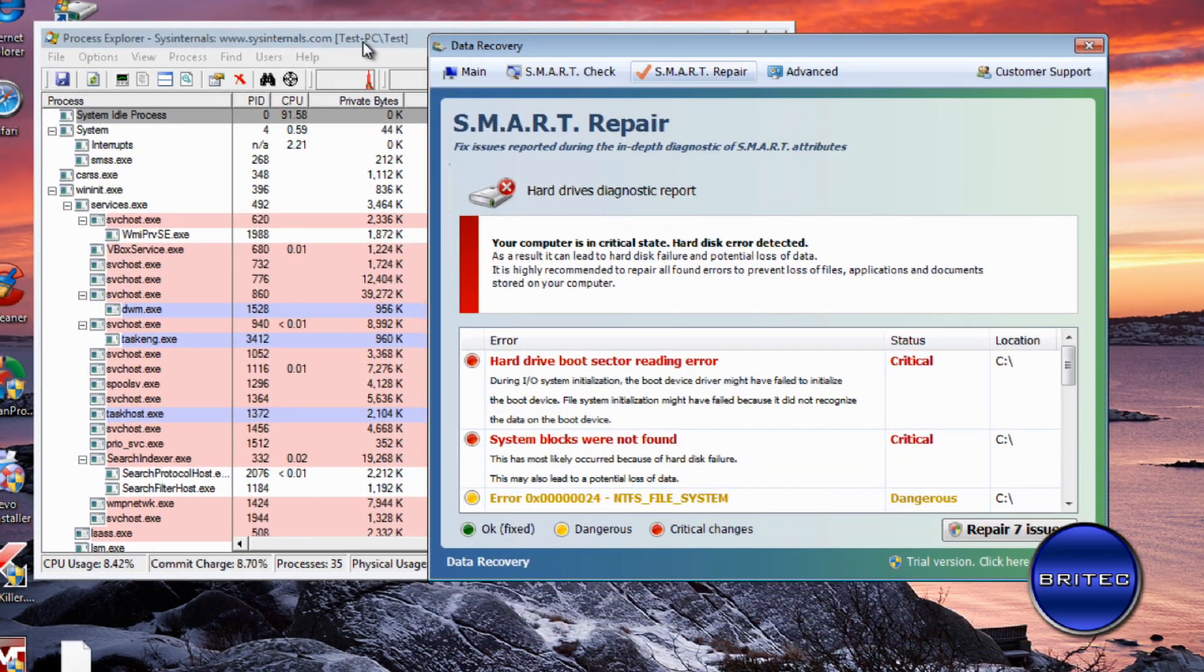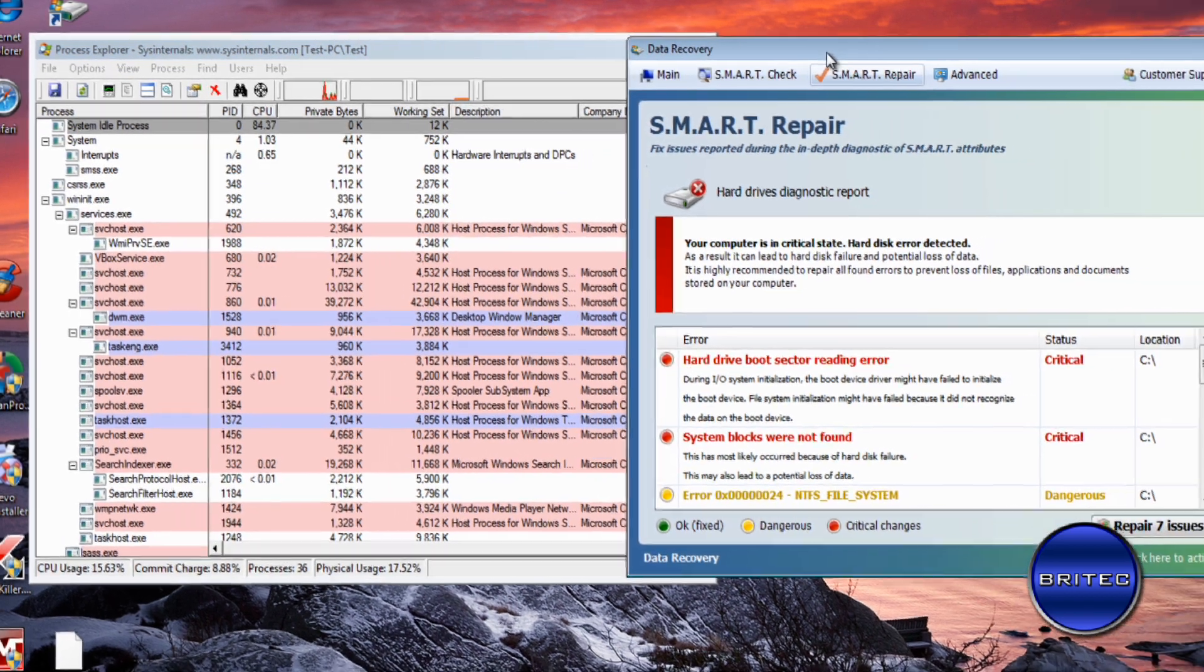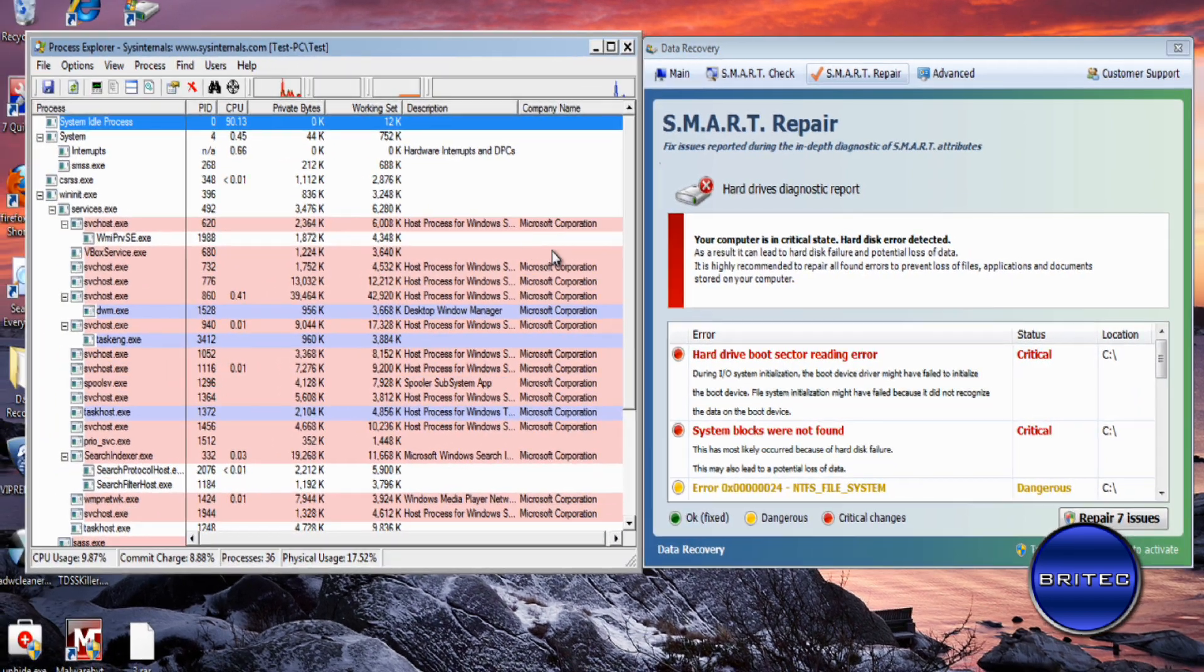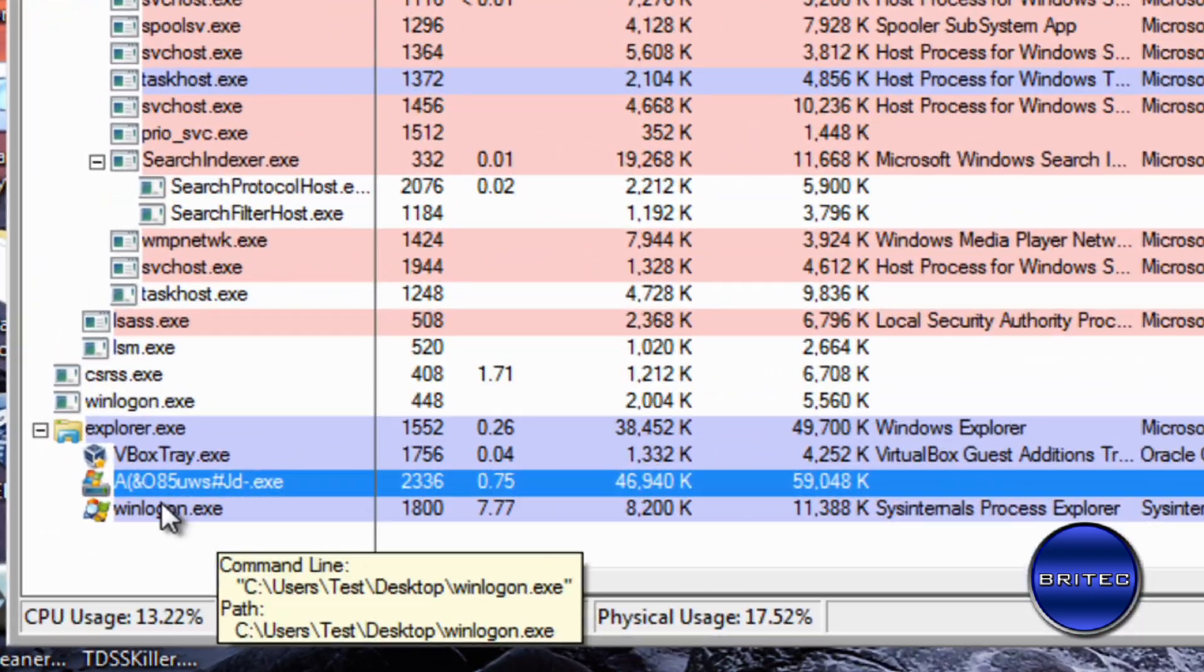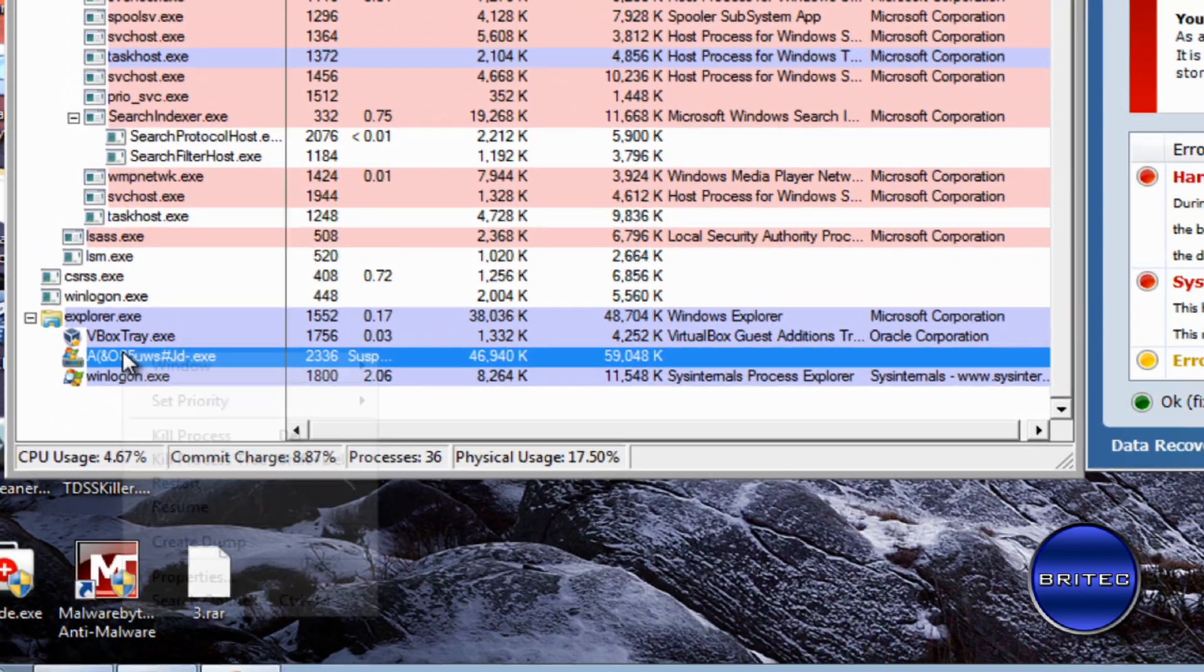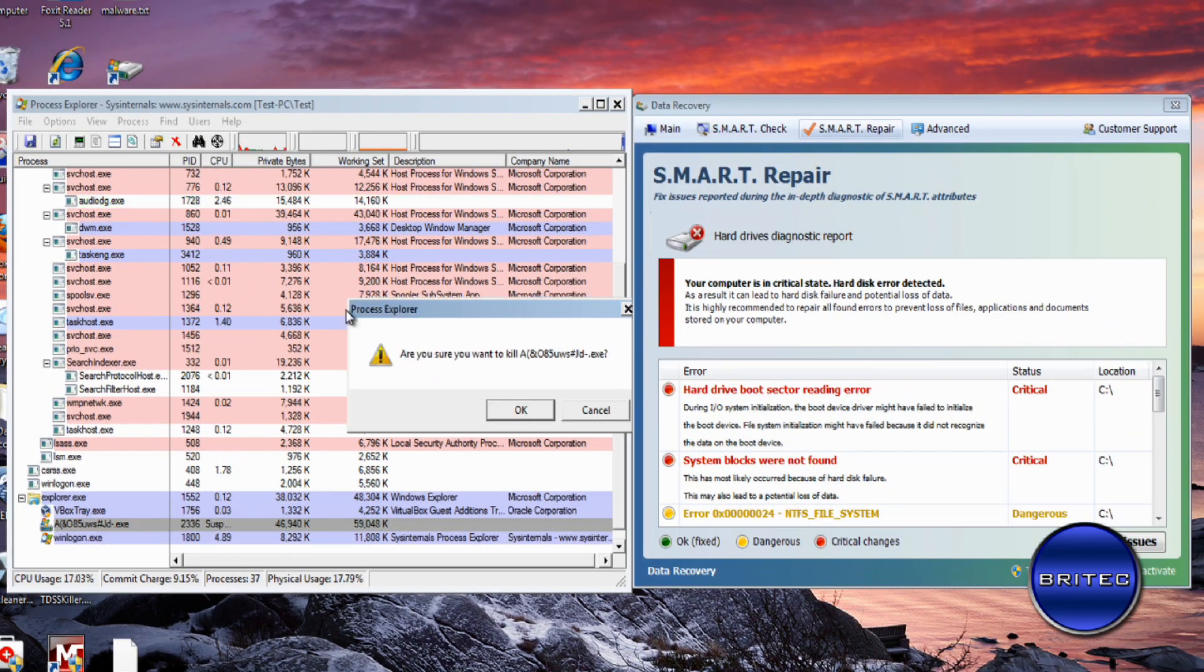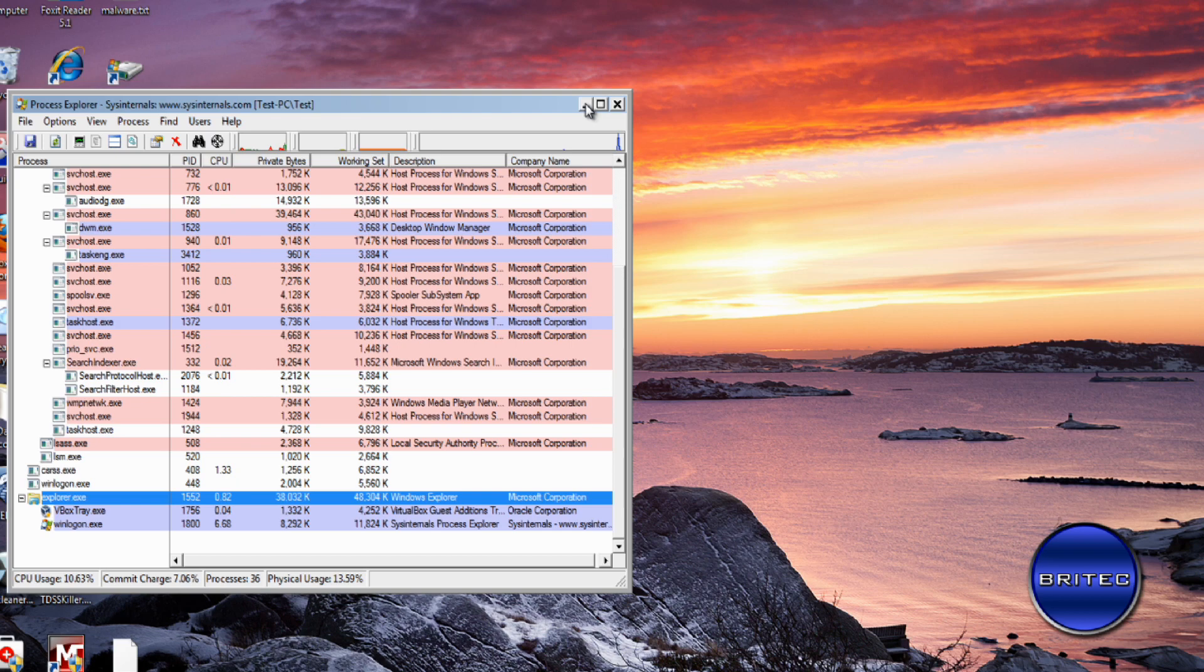Okay, so now we've got this running, as you can see. I'll pull this to one side. I'm going to come down, and there we have our rogue running there. So what I'm going to do is right-click on this and I'm going to kill this process. Click OK, and that process is now killed.